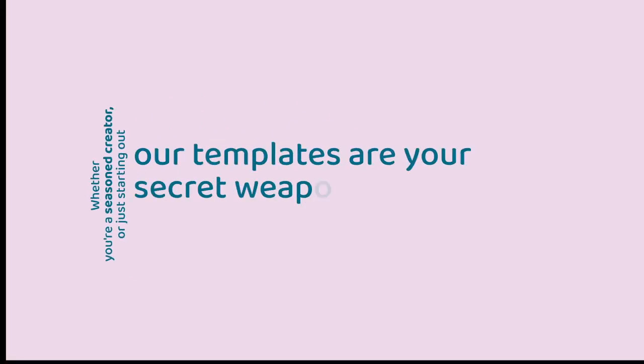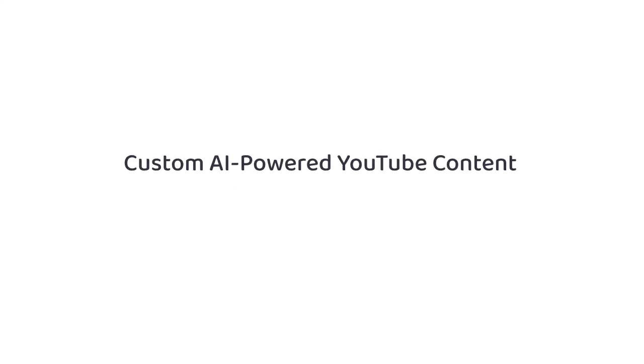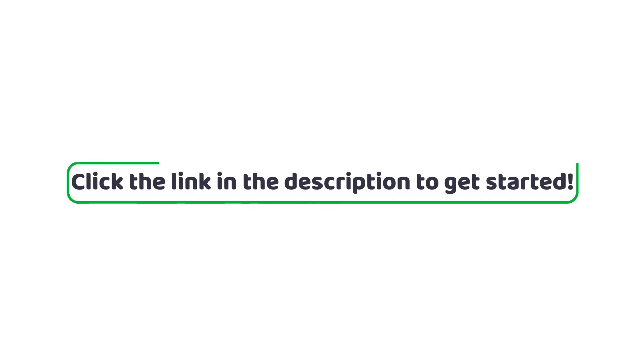...out, our templates are your secret weapon for consistent, high-quality content. Ready to transform your YouTube channel? Visit my Fiverr profile now and get your custom AI-powered YouTube content prompt templates today. Click the link in the description to get started.